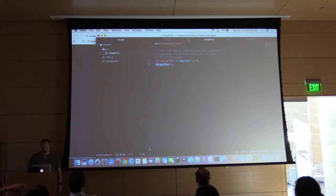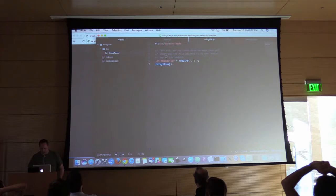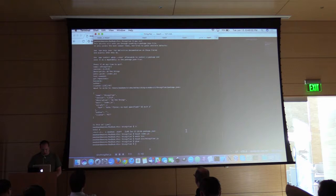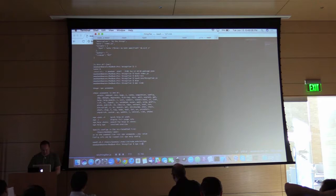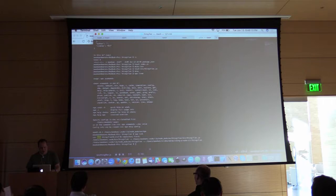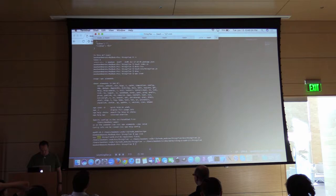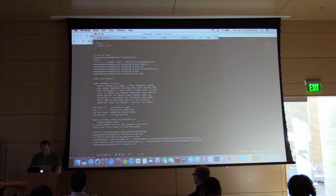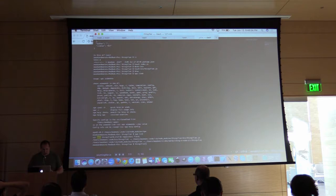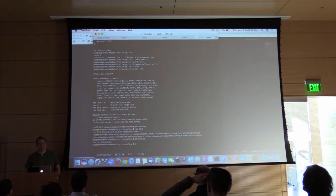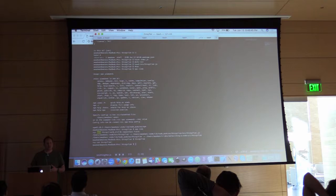In theory, if I've written my code right, if I do an npm link — and you can see npm link has set up a link for thingifier in my user's global node module — then if I type 'thingifier', crossing my fingers: 'you ran thingifier'. So that's the very basics of building a Node.js command line tool.